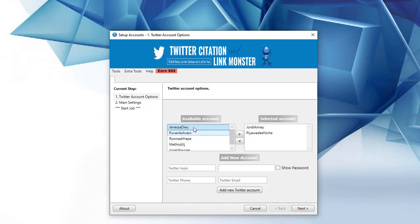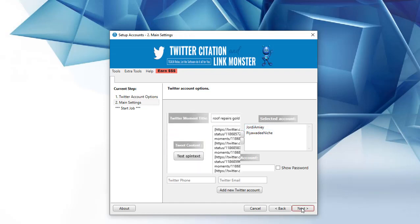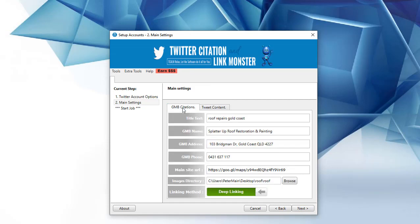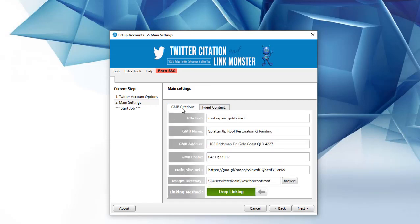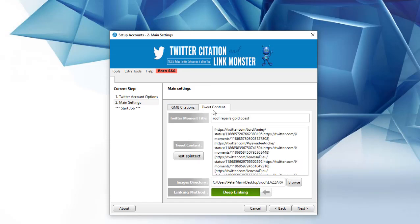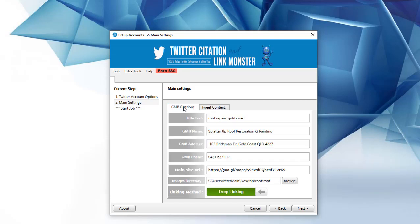For this demo, I only do two, so once you click next, that brings up this window, where you have two options here, GMB citations and tweet content. GMB citations is 100% related to creating perfect GMB citations.